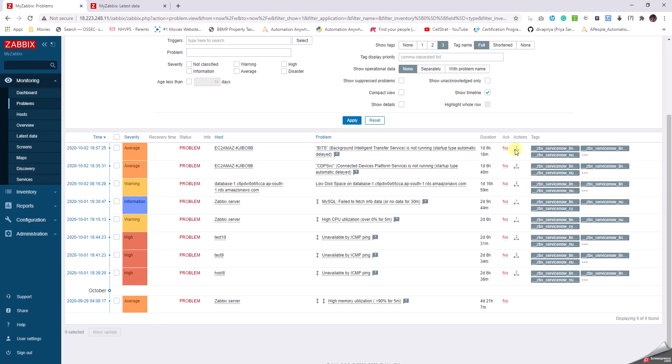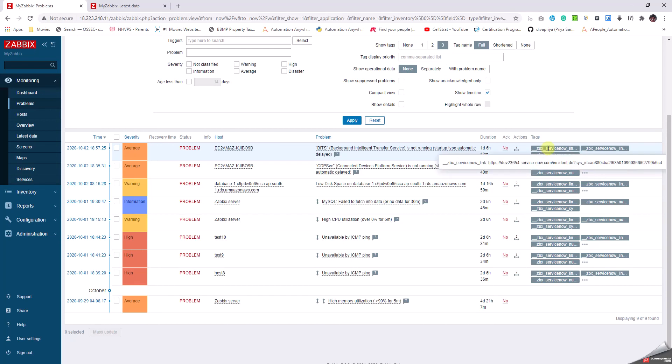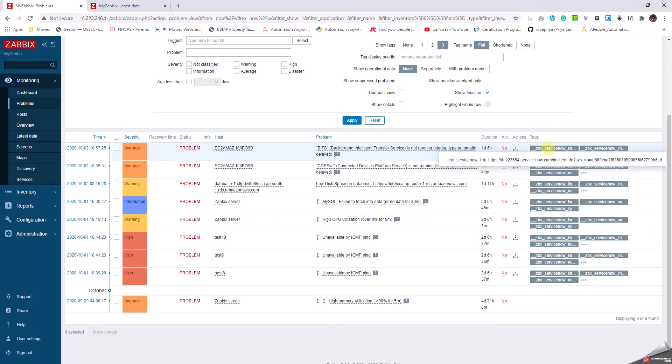I'll go into more detail of the integration in another video. The tags tell us the system ID of the particular ticket. Coming to the actions or the integration, we can create an integration with ServiceNow, PagerDuty, Microsoft Teams, or Slack, send SMS. A lot of options have been provided in version 5.0 onwards, and we can write a lot of integrations to notify different users about a particular problem.